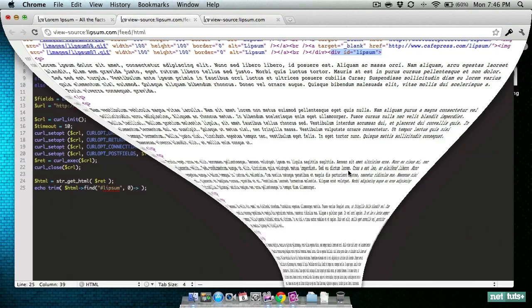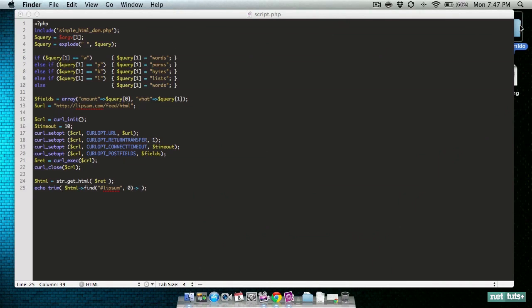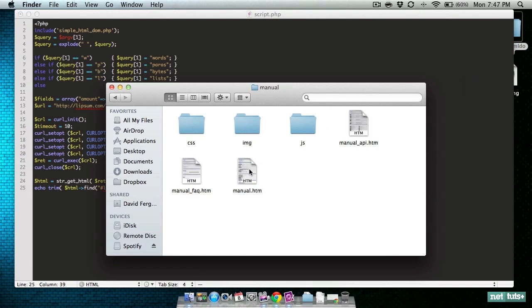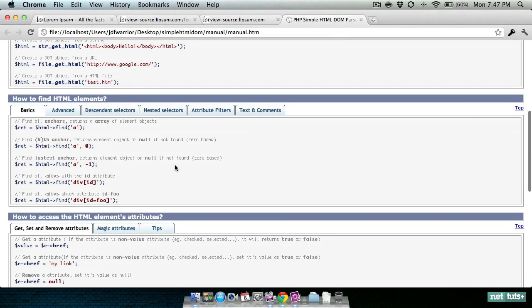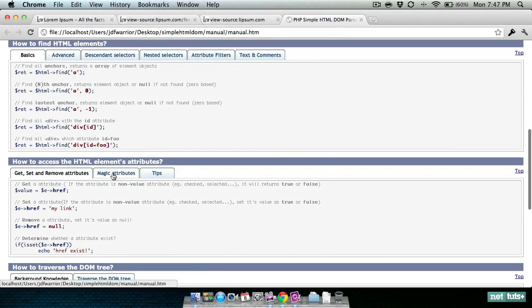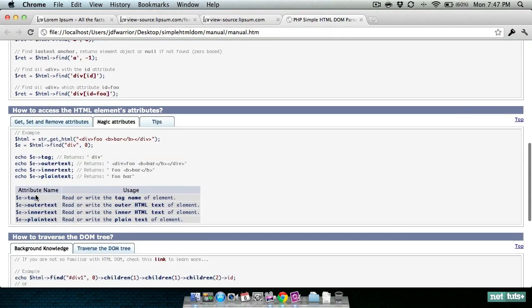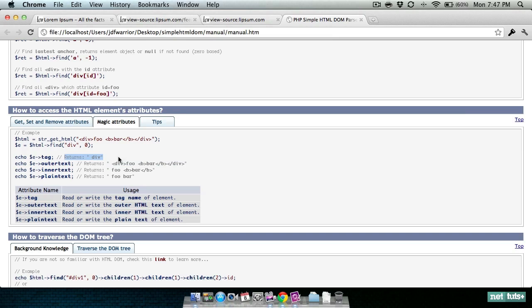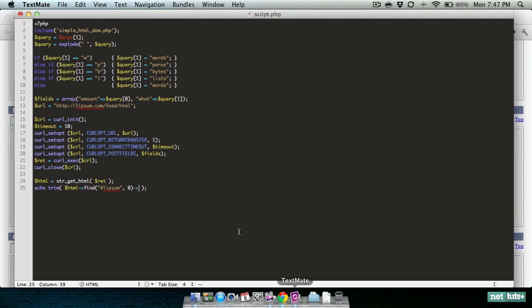Let me show you the HTML DOM parser manual. There's different ways to pick out values - you can grab the tag of the element, the outer text, the inner text, and the plain text. The plain text strips out all HTML tags, the inner text removes the outer object and keeps all HTML tags within it, the outer text will grab the actual object as well. For this example we're going to use innertext so we can keep all the paragraph tags and everything else in our output.